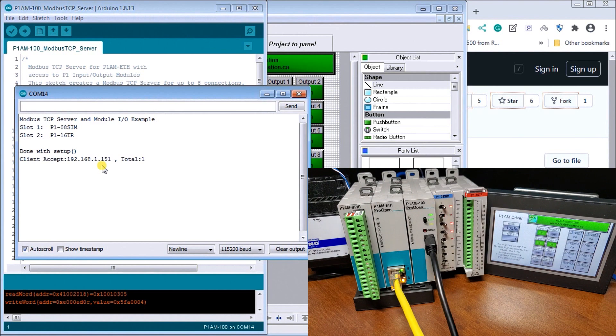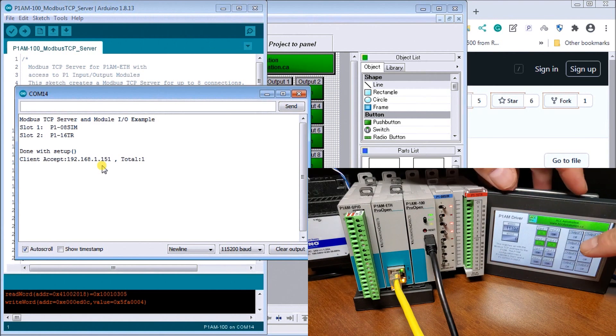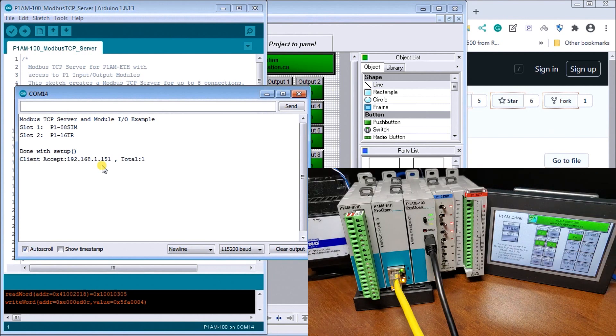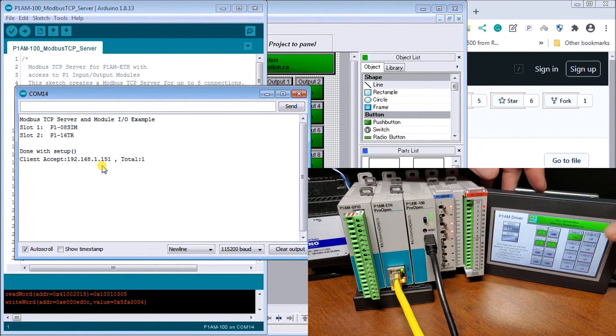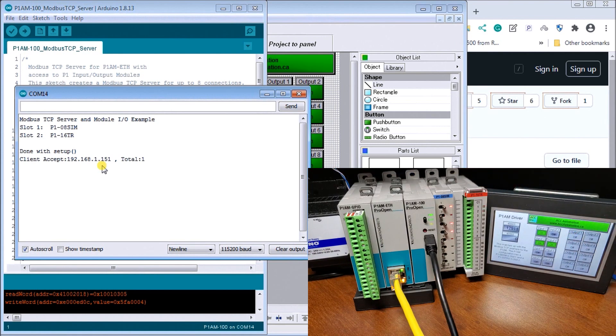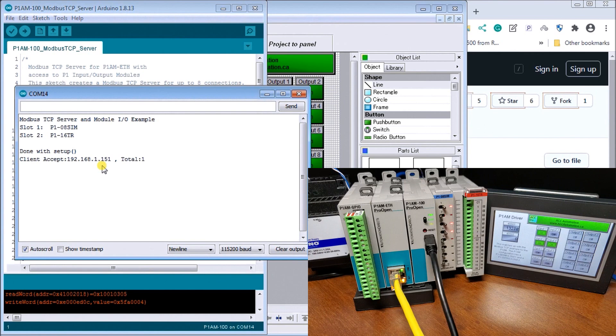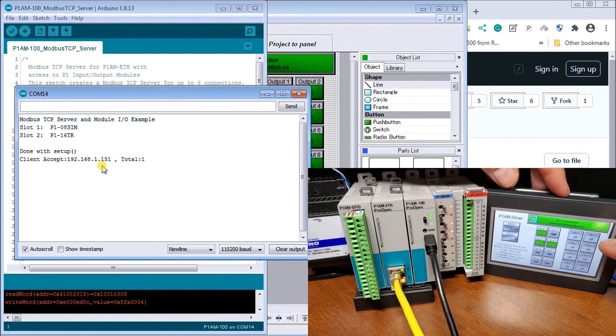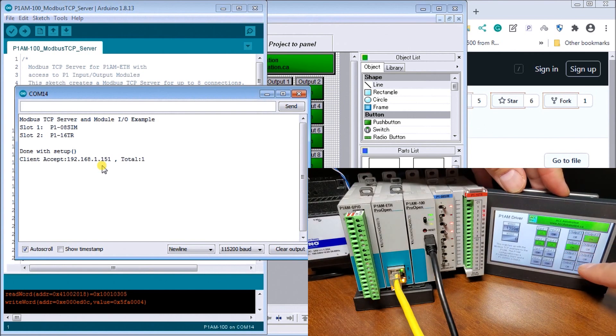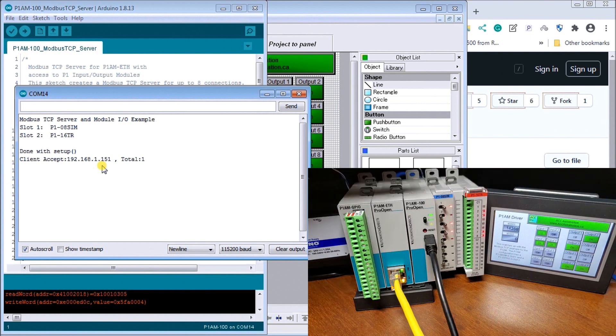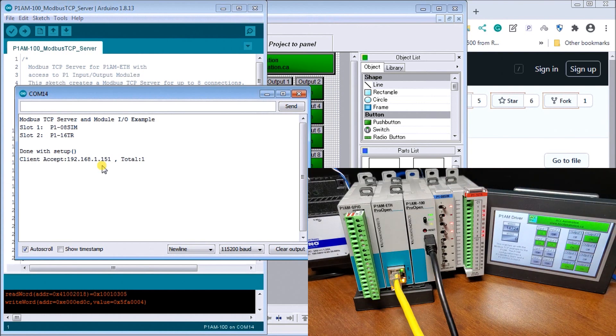Then over on our output side, remember these are toggles. So if I turn that on, it toggles, it turns it on, the first output. If I hit it again, it turns it off. So it toggles it on and off. So let's just turn on a few of them. There we go. And you can see the corresponding eight bits that are on there.